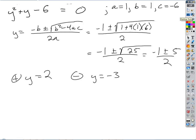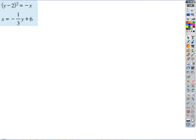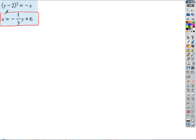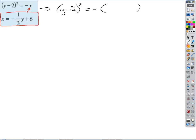I want to do this next one — it looks a little harder, but it's not bad. The variable being squared is y, so I want to substitute for x. We'll put a box around our substitution equation. Our original equation then becomes (y minus 2)² equals negative of (negative one-third y plus 6).